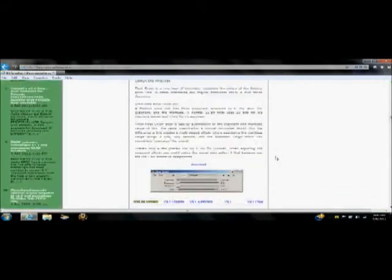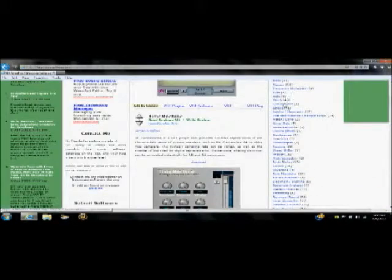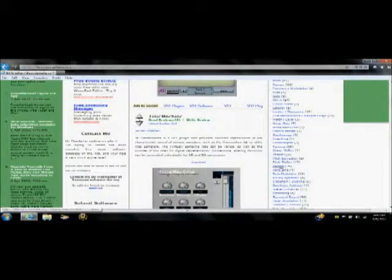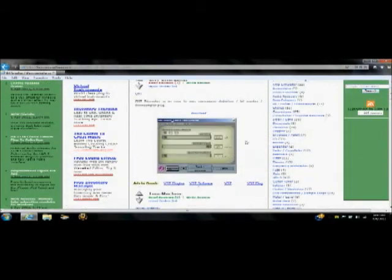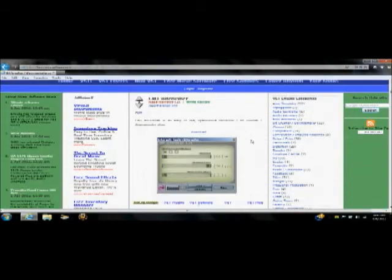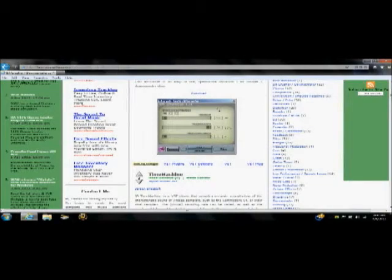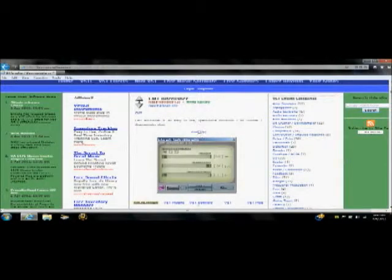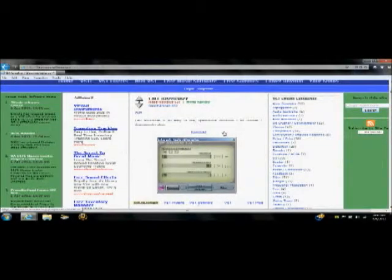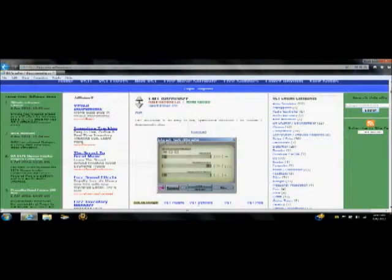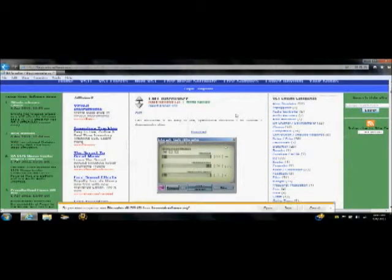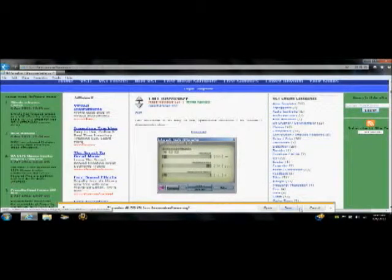Alright, so here I have the site, and I will provide a link in the description below. It is a free VST site. It is very good, I have not found any viruses yet, but don't hold me to that. There may be some on here. Just got to be careful what you download, make sure you have an antivirus software.